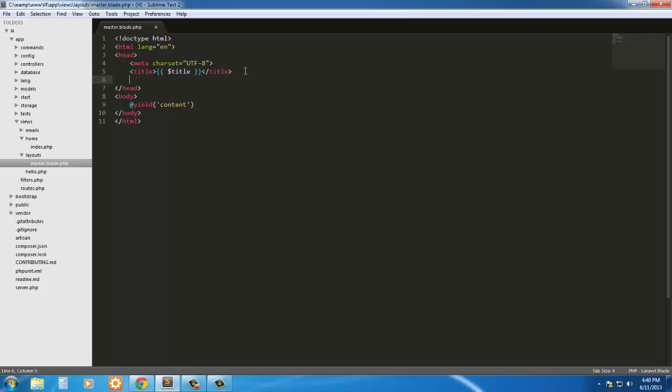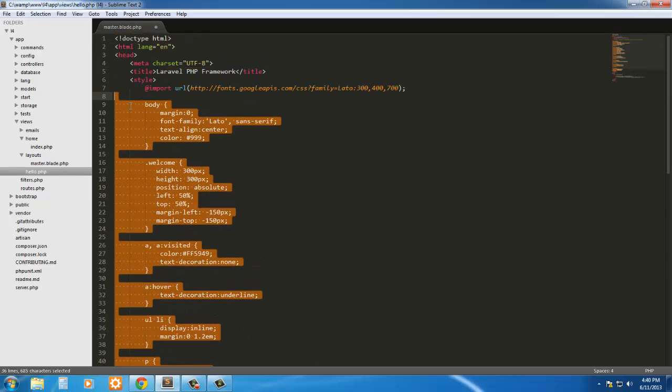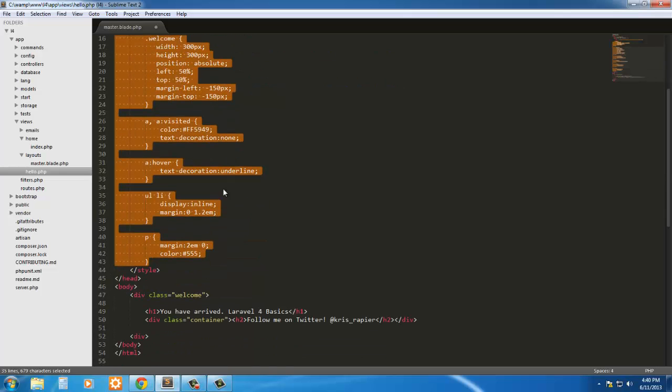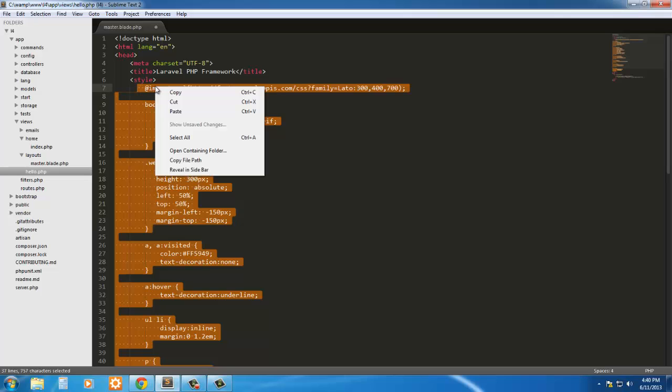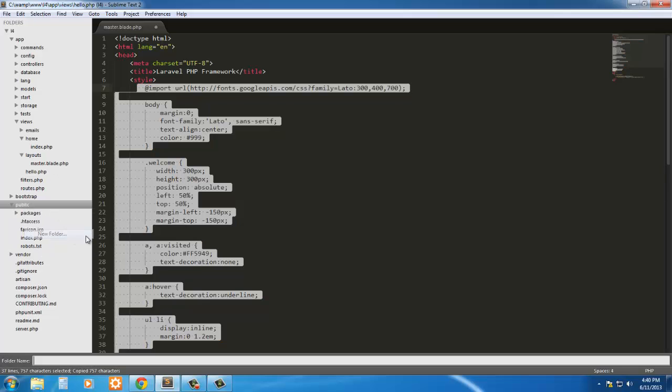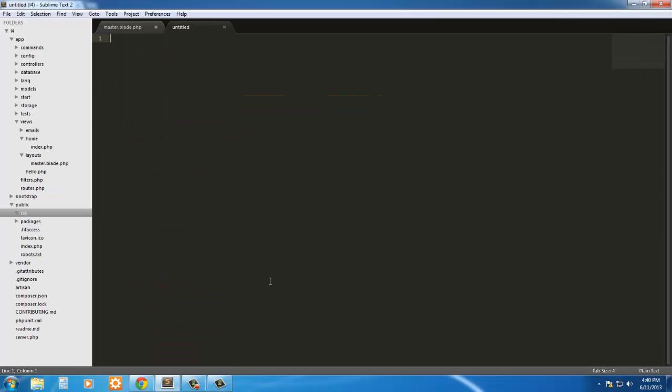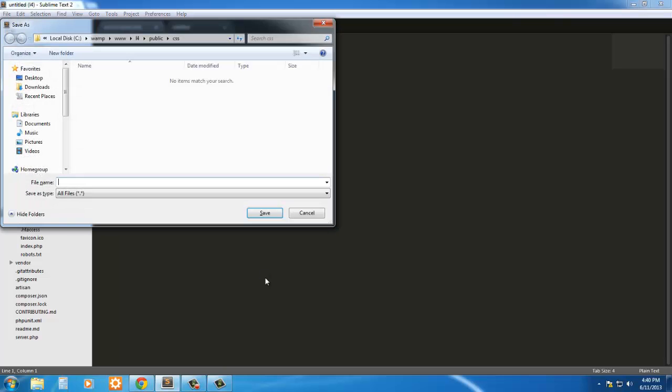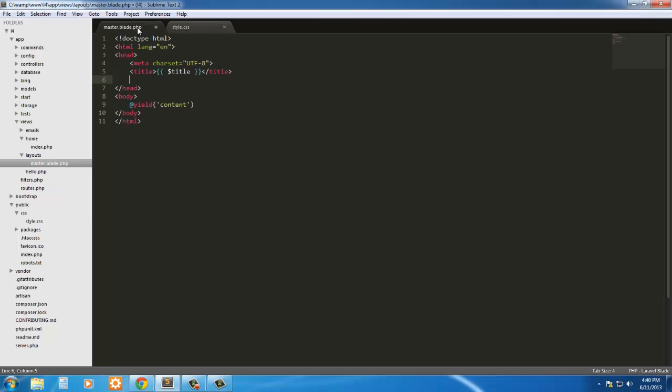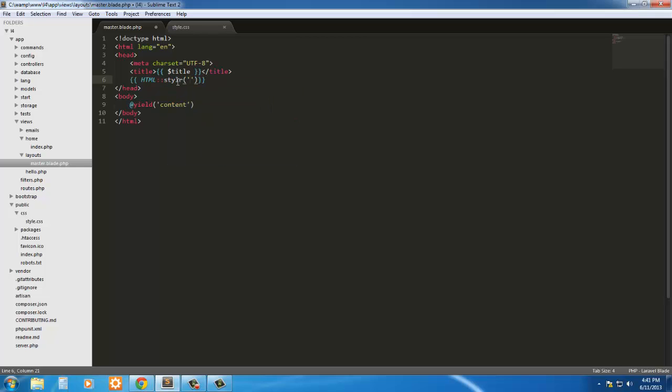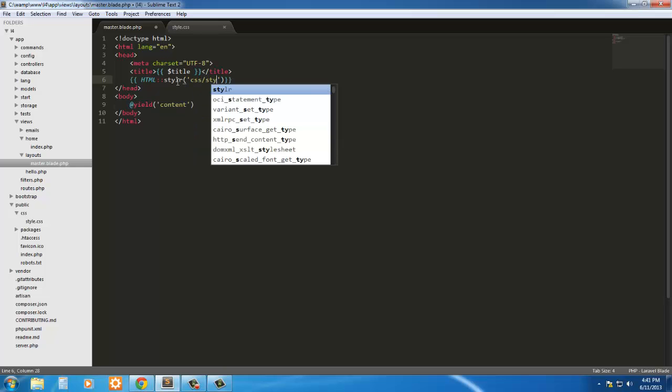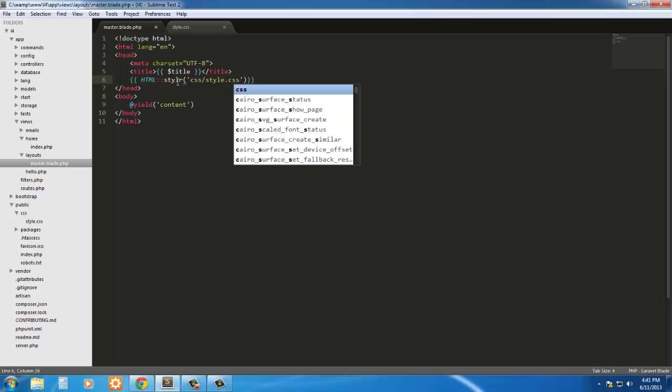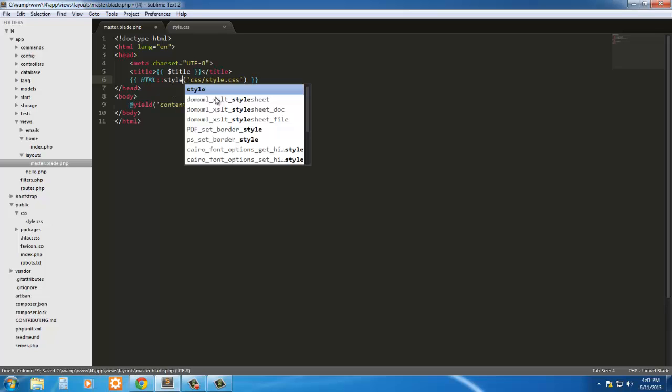If we wanted to add CSS, we're just going to go down to public, create a new folder, call it CSS. Inside here, we're just going to save this as style.css. Then come back in the blade, into this master page, and simply call the HTML class, the link, the style method. We're just going to say CSS style.css, and that's all we have to do.